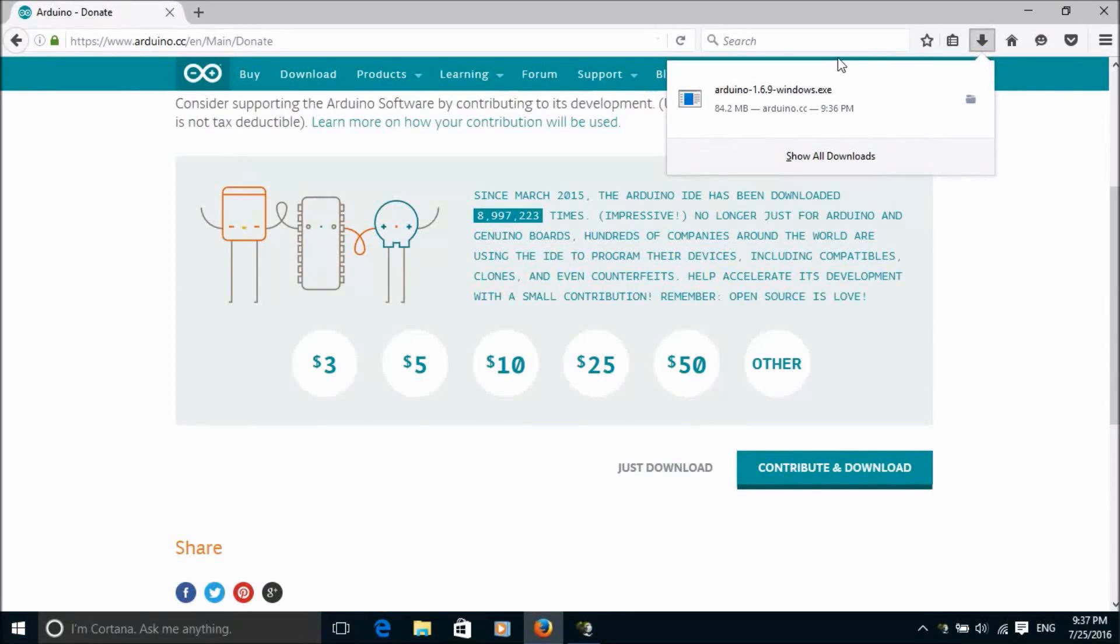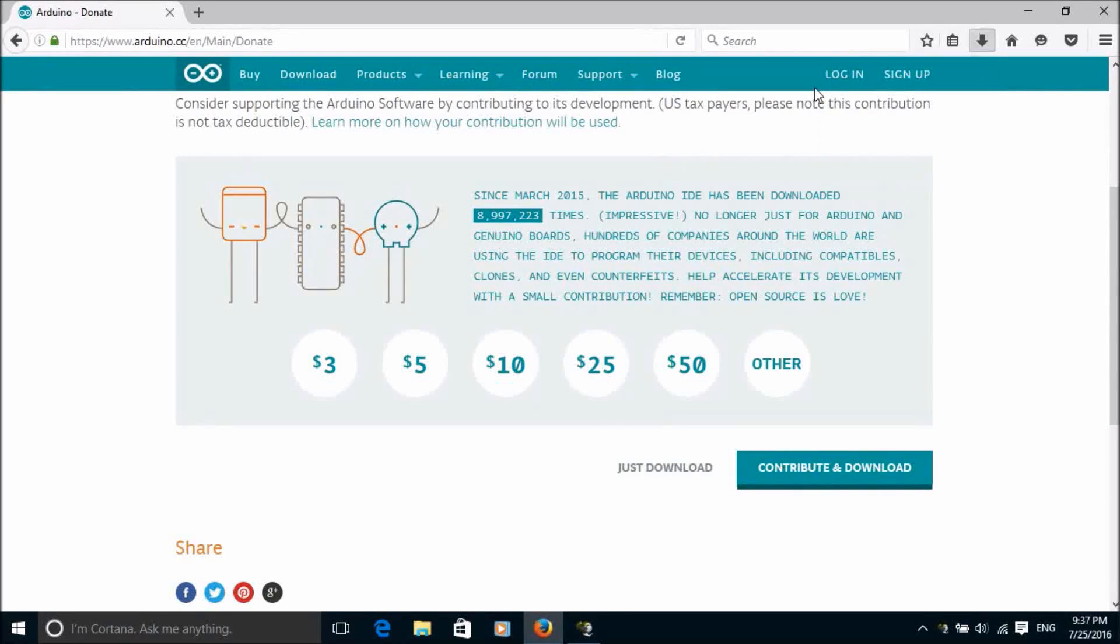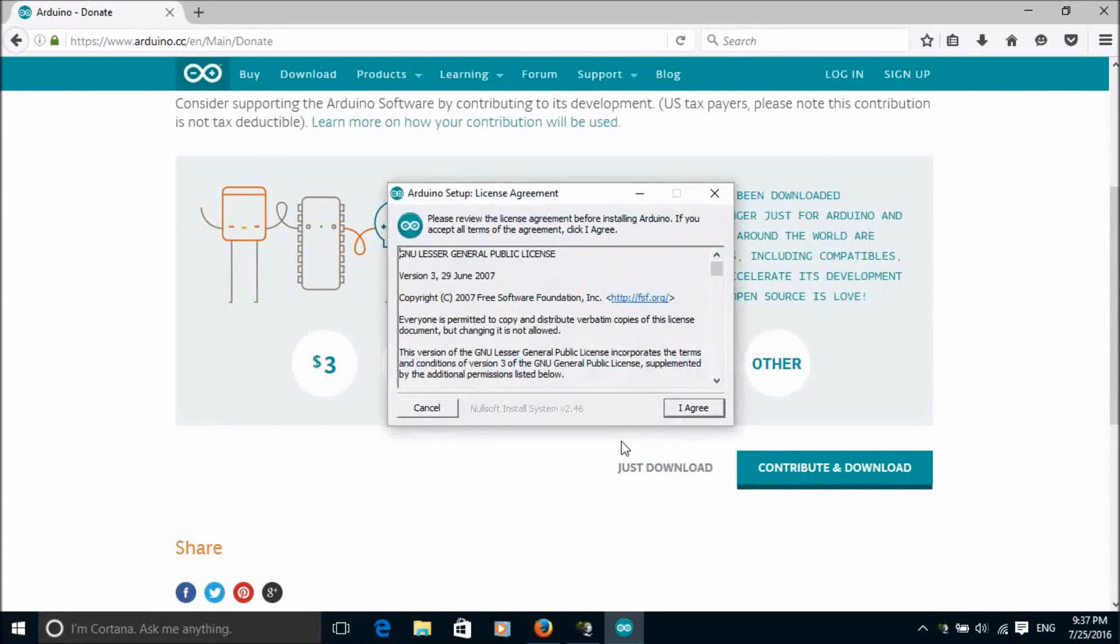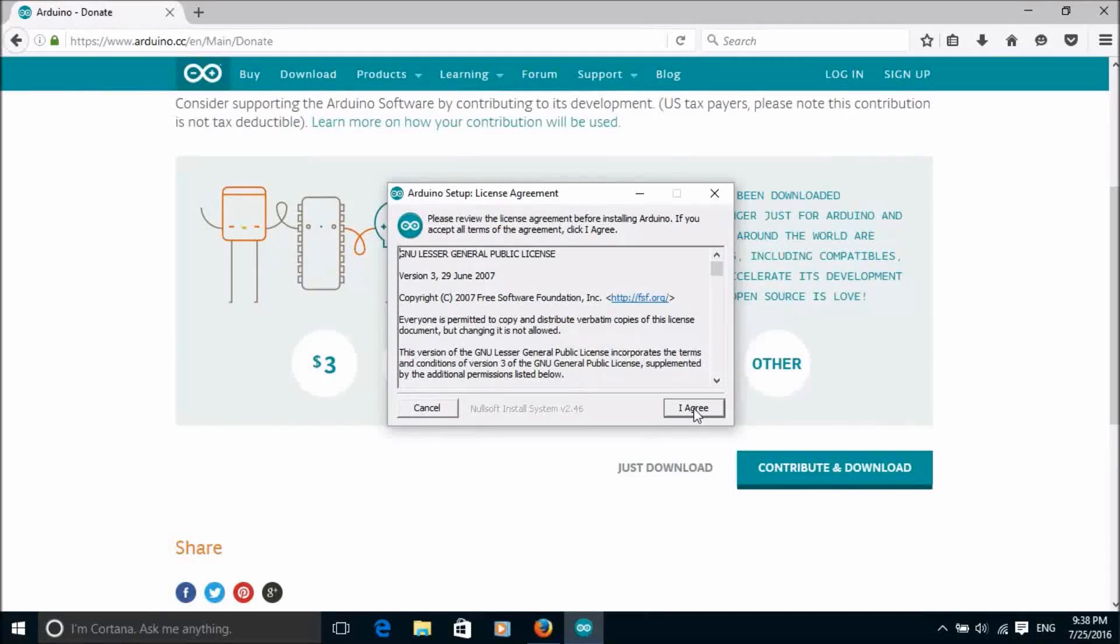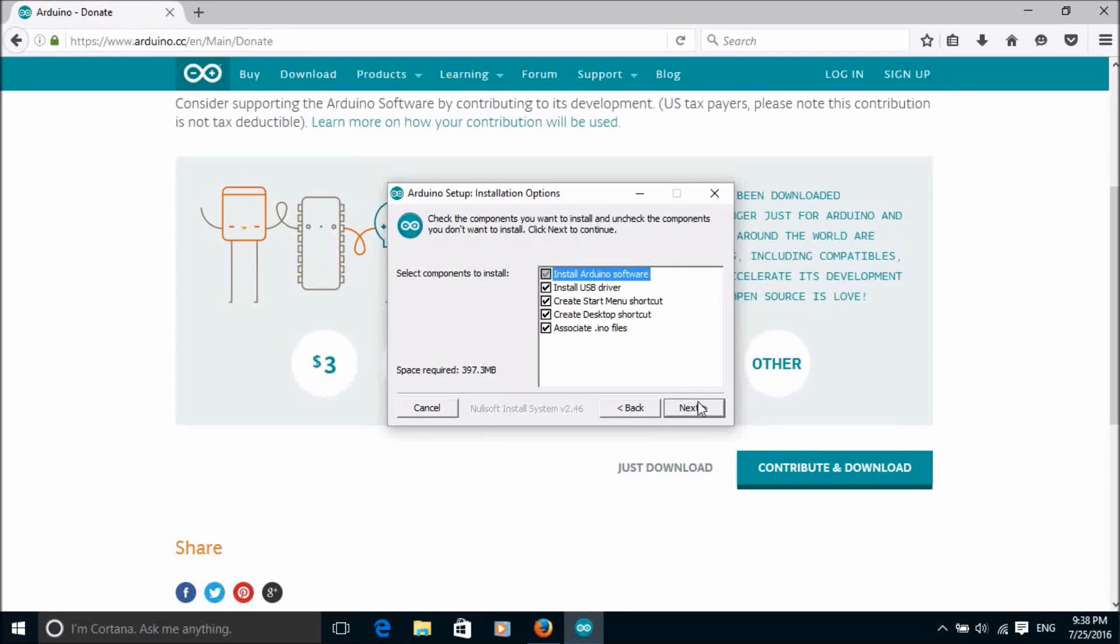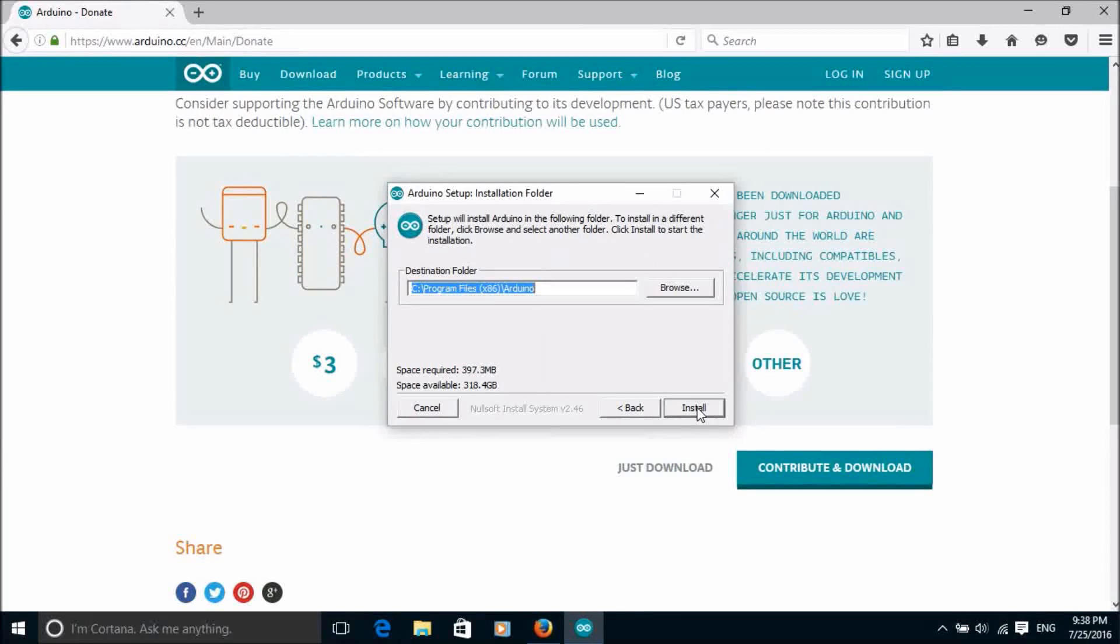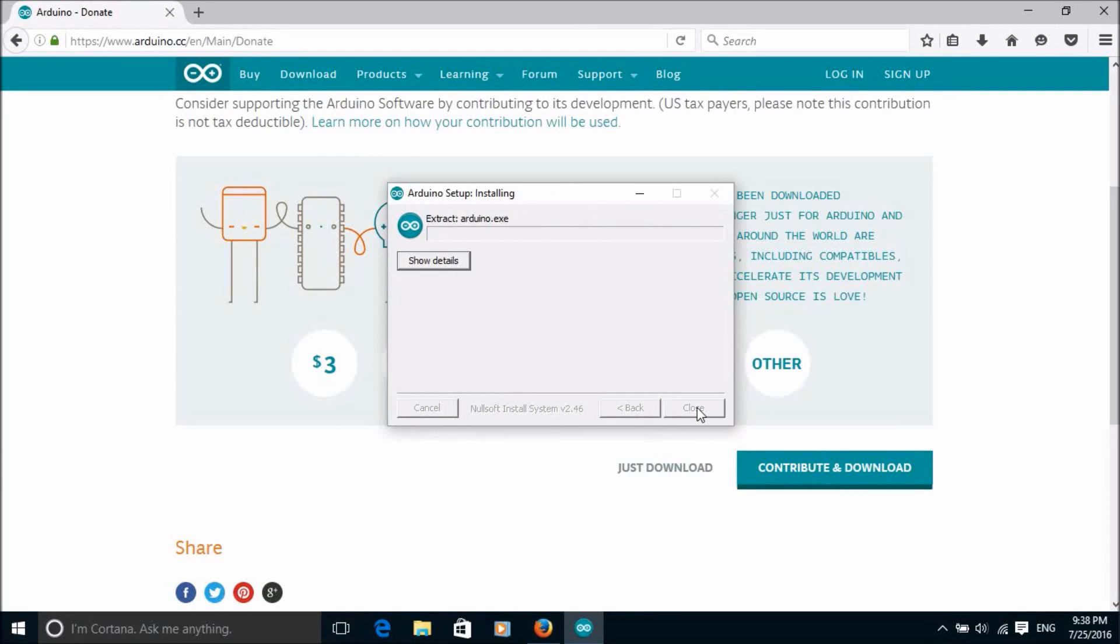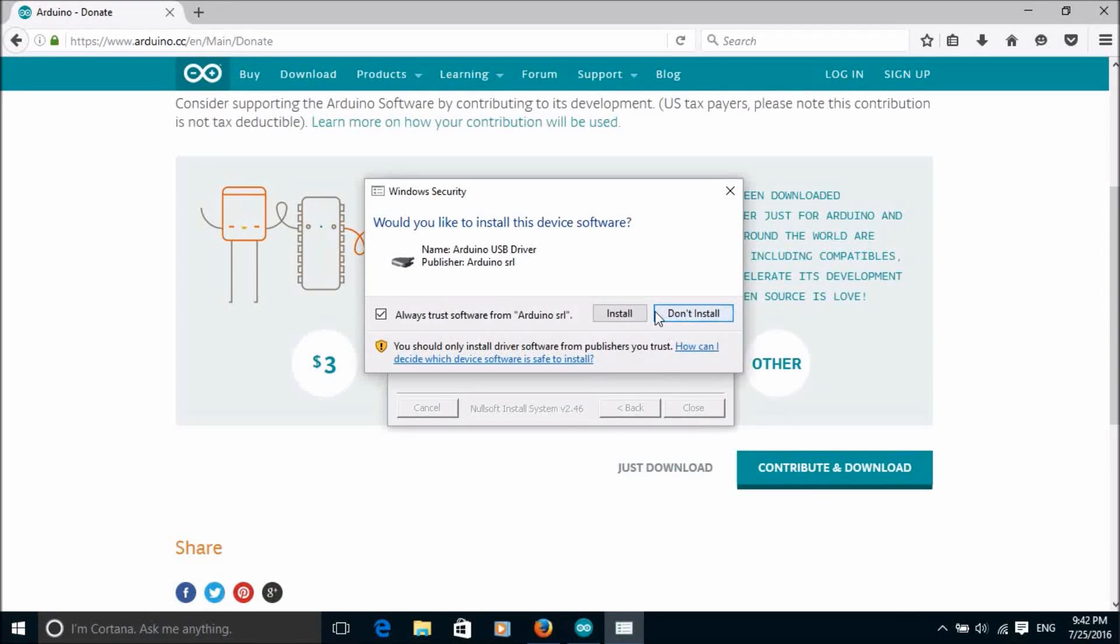Once the file is downloaded we click on it. Click on I agree, we're going to install the USB driver along with the software. Click on next, change the destination if you wish and then click on install. And we would like to install the device driver so click on install.